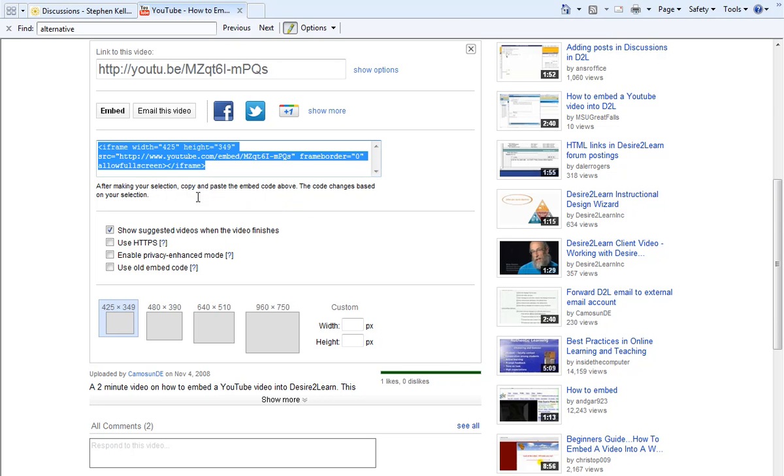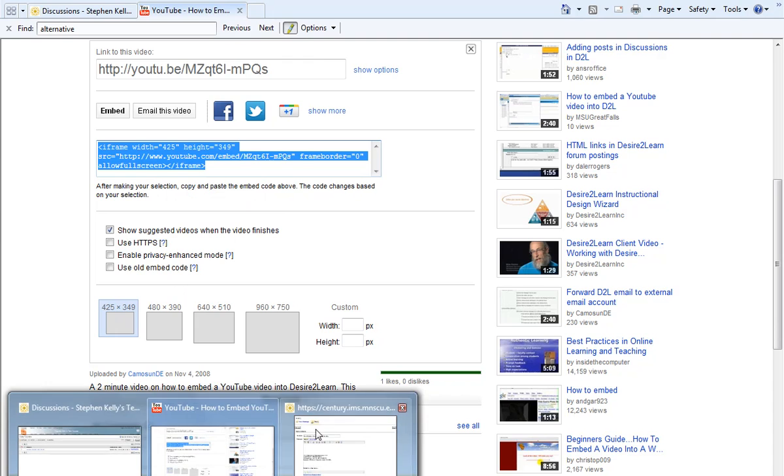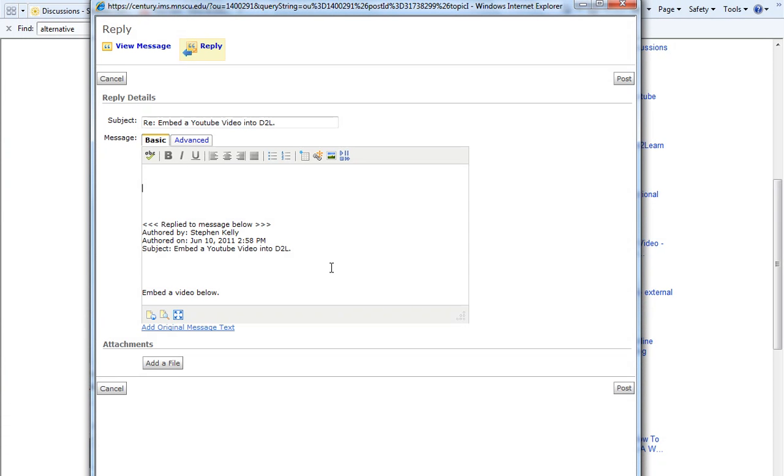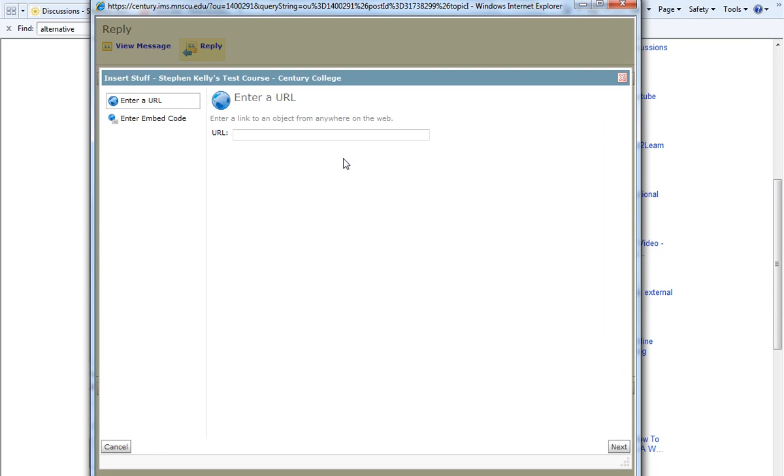And then I'm going to return to the window that we were in in Desire2Learn. Now I will go to the toolbar in our window and I want to find the button that says Insert Stuff. I will click on Insert Stuff. And notice on the left-hand side, I have two options: Enter a URL or Enter Embed Code.